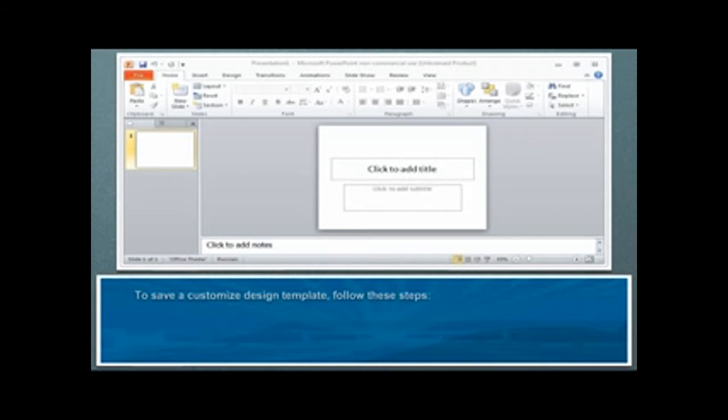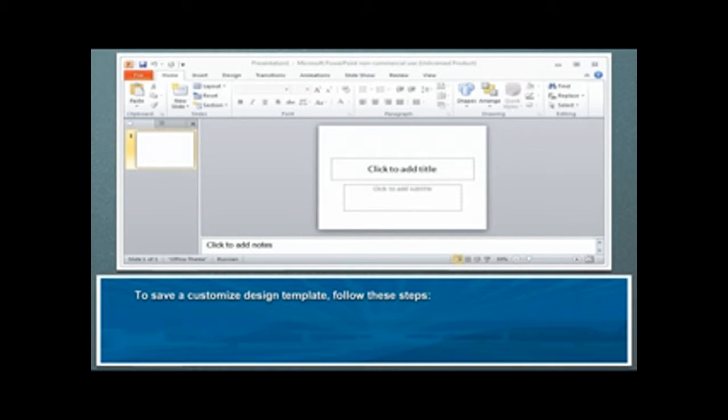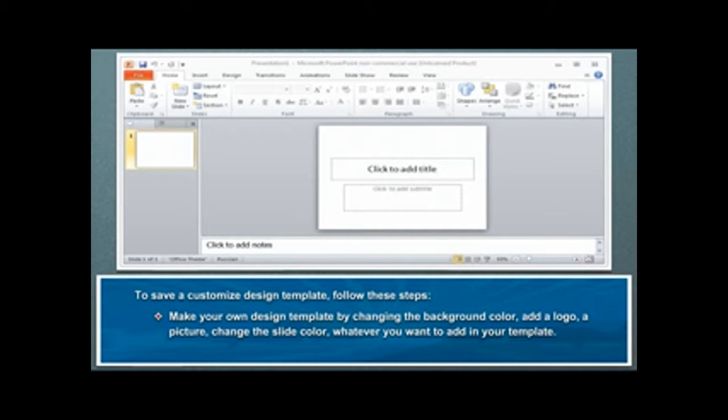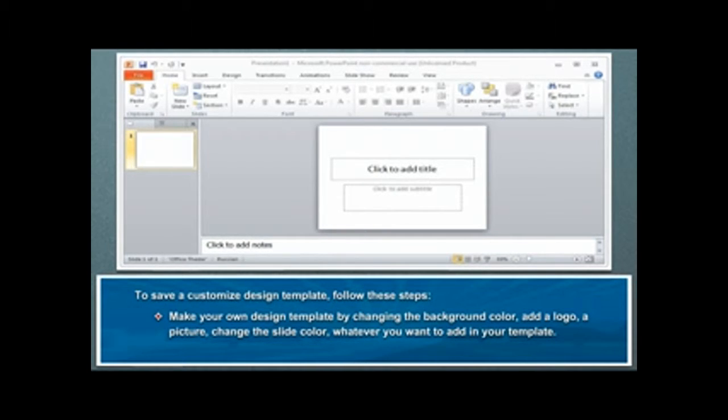To save a customized design template, follow these steps. Make your own design template by changing the background color, add a logo, a picture, change the slide color, whatever you want to add in your template.